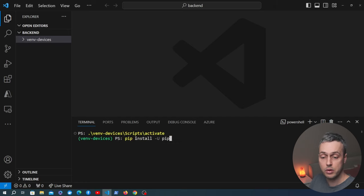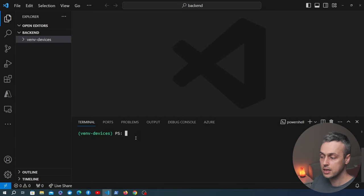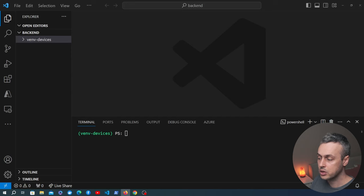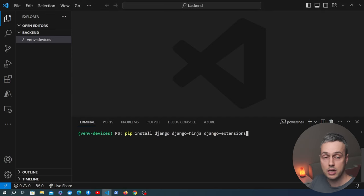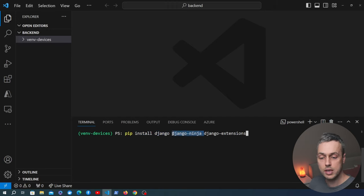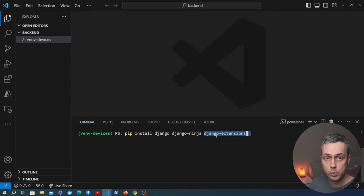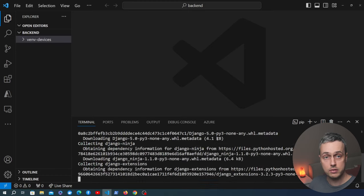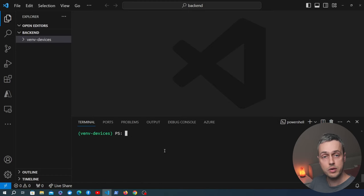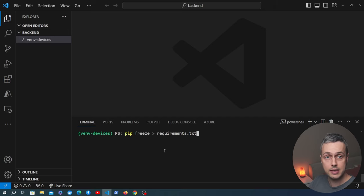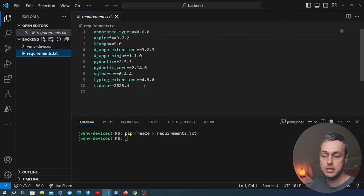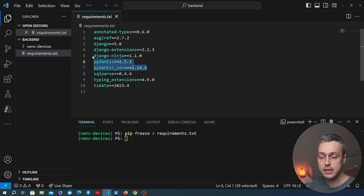We start by updating pip with pip install -U pip. Then we install three packages: Django itself, Django Ninja, and Django Extensions, which I always use in a Django project. After installation we run pip freeze and output the requirements to requirements.txt. You can see Django Ninja is installed, and below that Pydantic and Pydantic Core are also installed because Django Ninja relies on those packages.